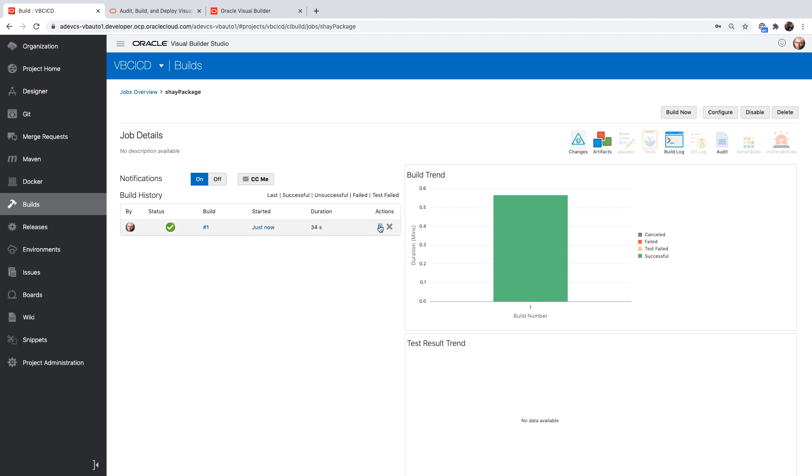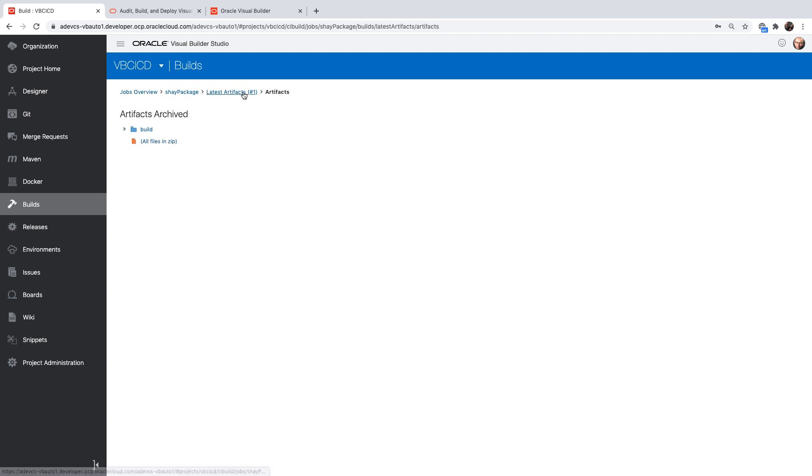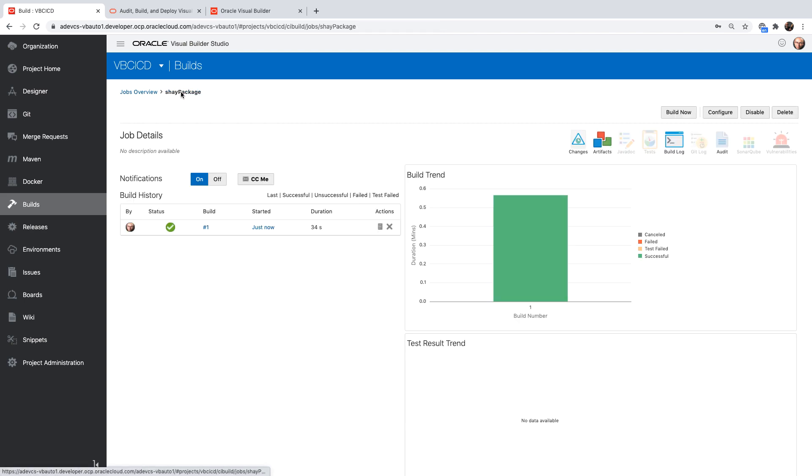The build finished successfully. If we look in the artifact area, we'll find the build directory with the two zip files in here. We can actually take those and use them to deploy in other places.